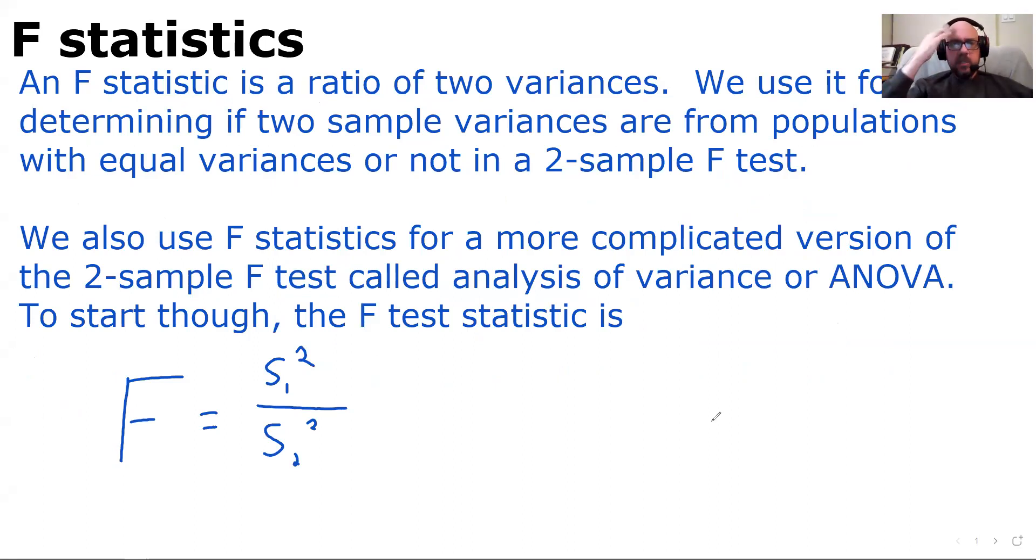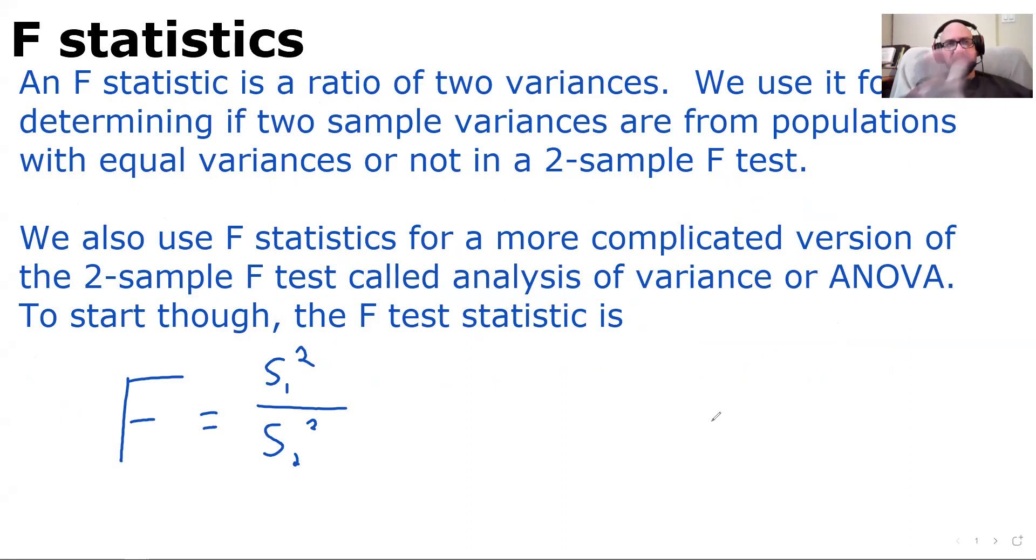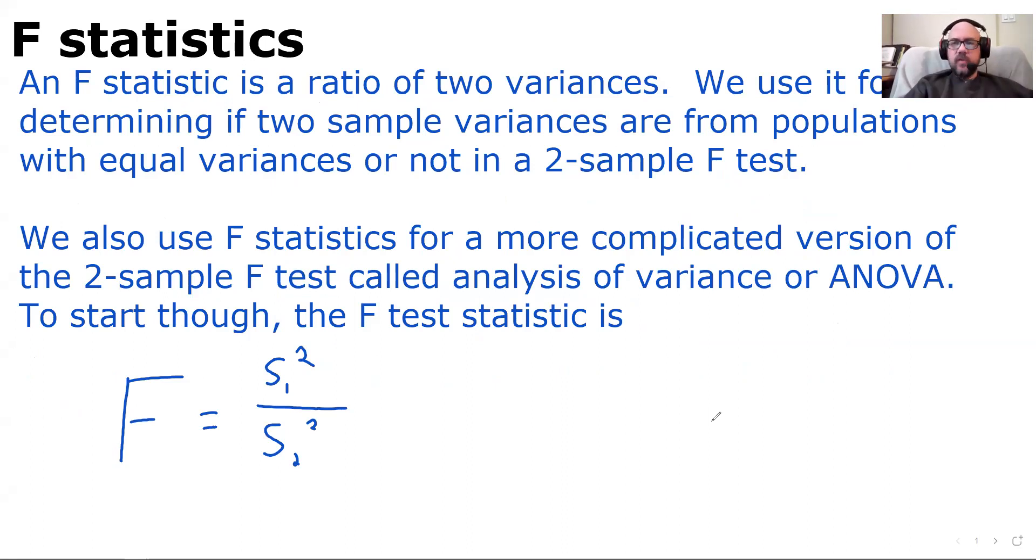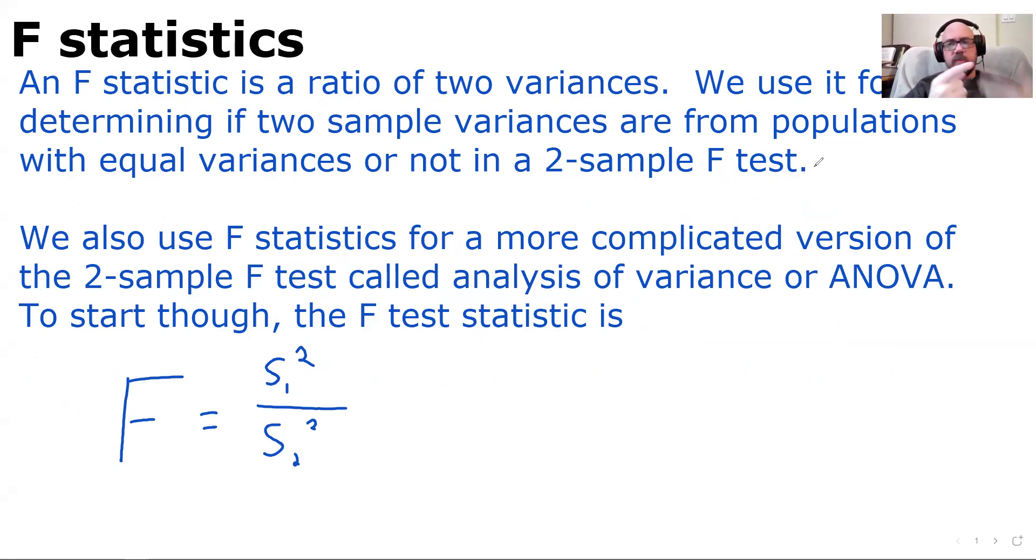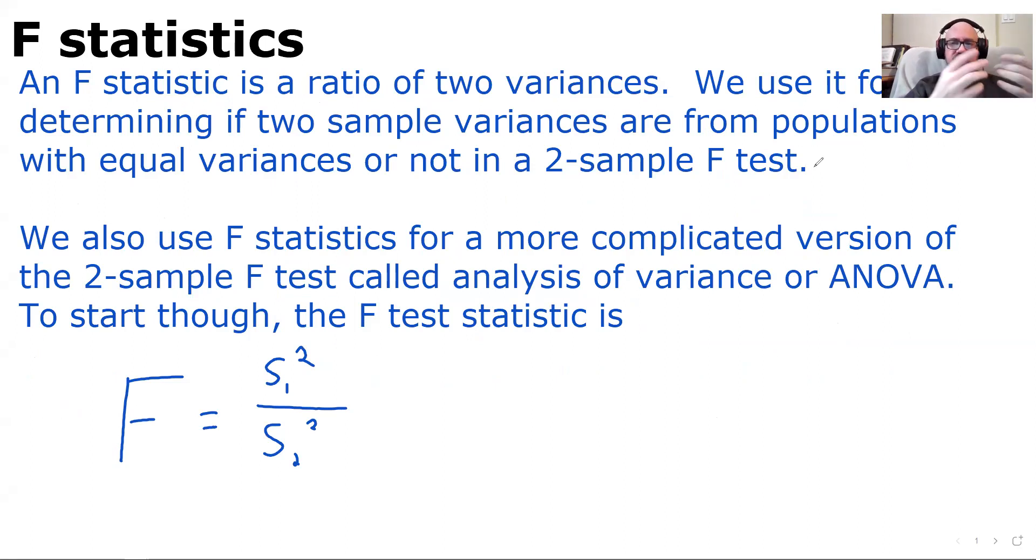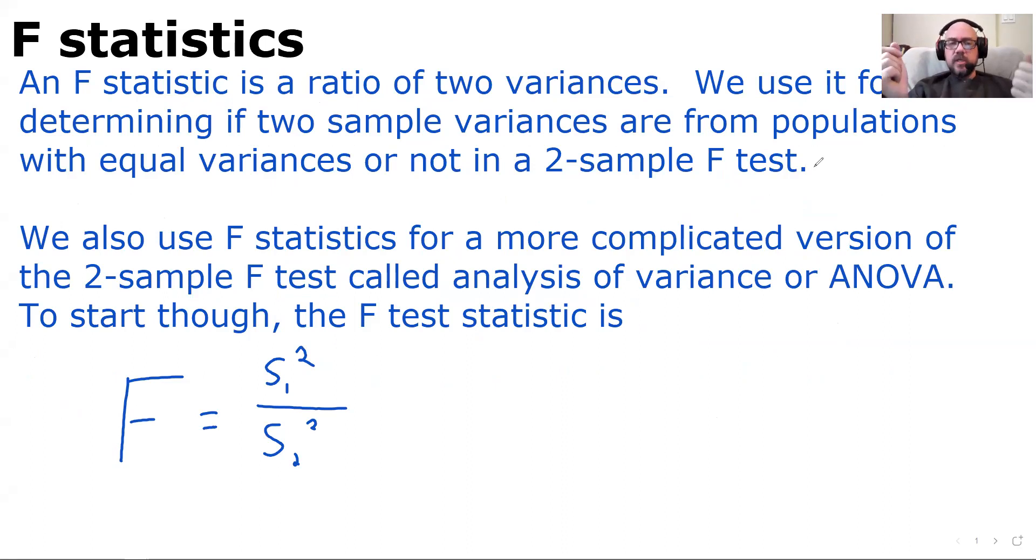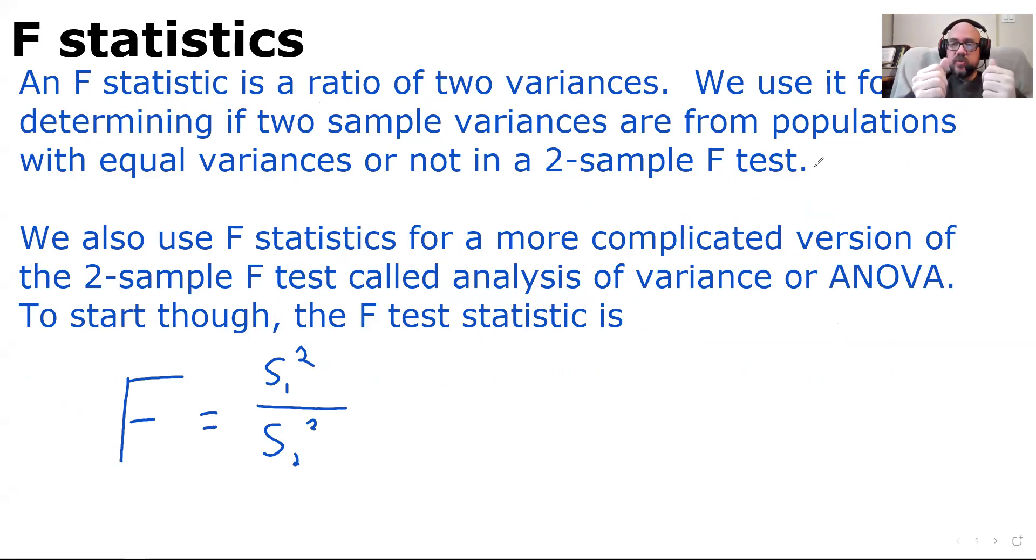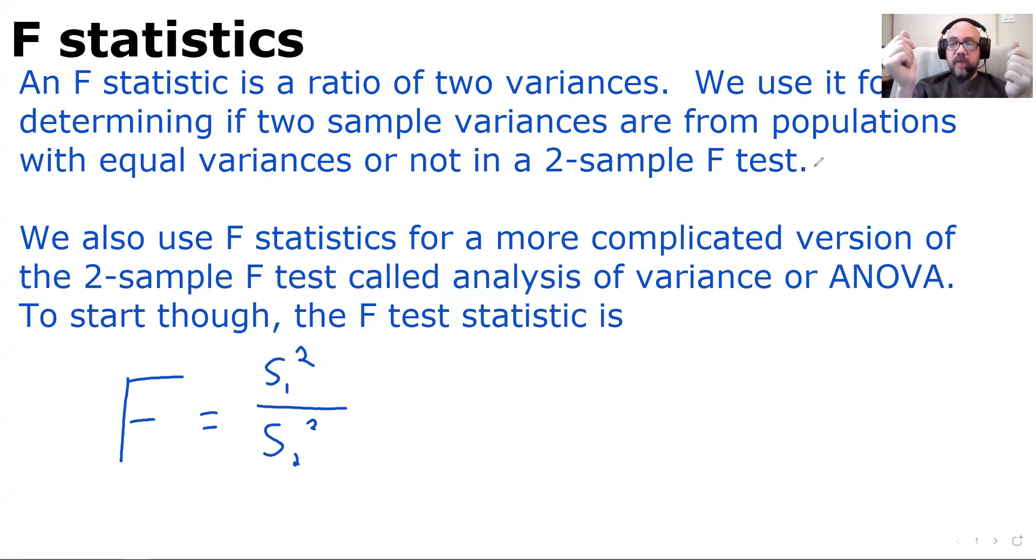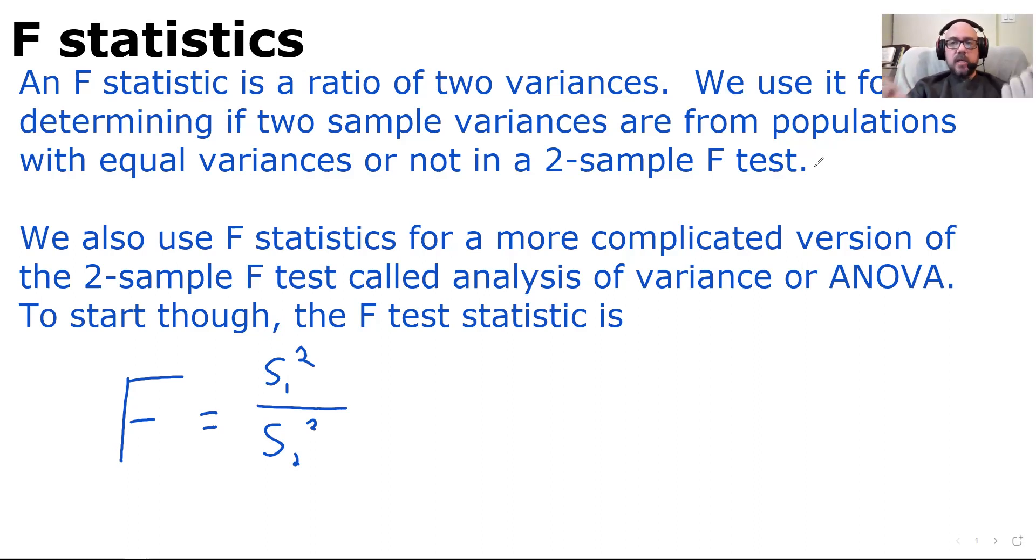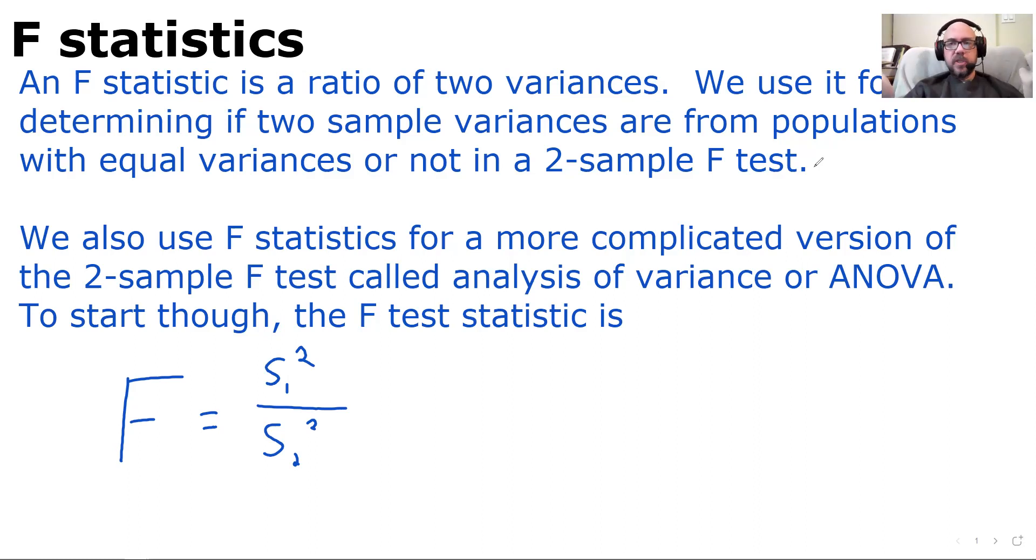An F-statistic is a ratio of two variances. That's literally all it is. Well, it's technically a little bit more than that, but that's what we're going to use it for. We're going to use it to do two different things. One of them is the really simple thing, which is to determine if two sample variances are from populations with equal variances. That's called the two-sample F-test. It's super simple.